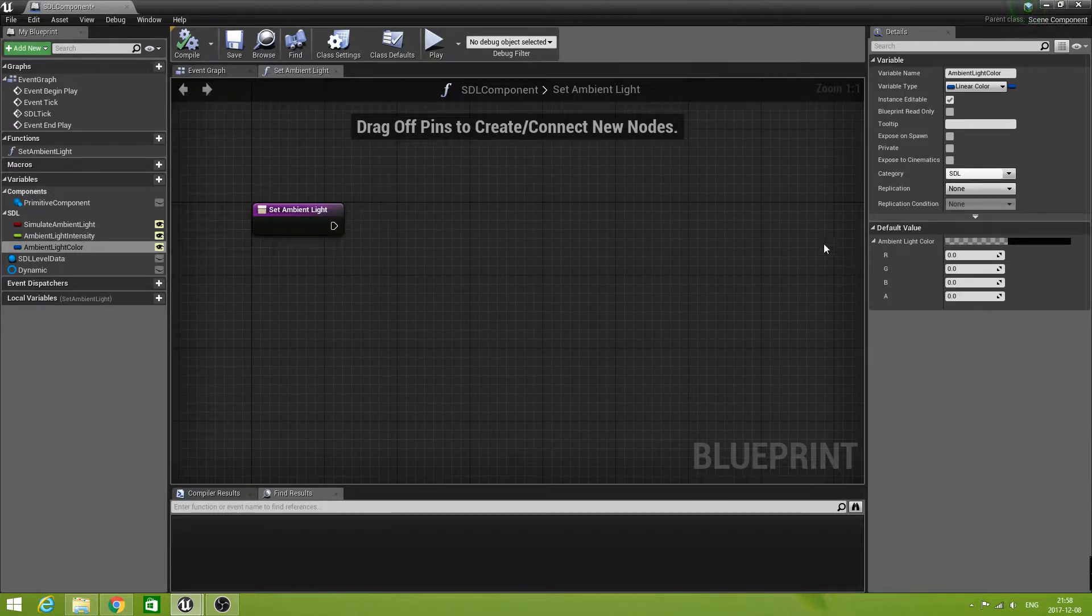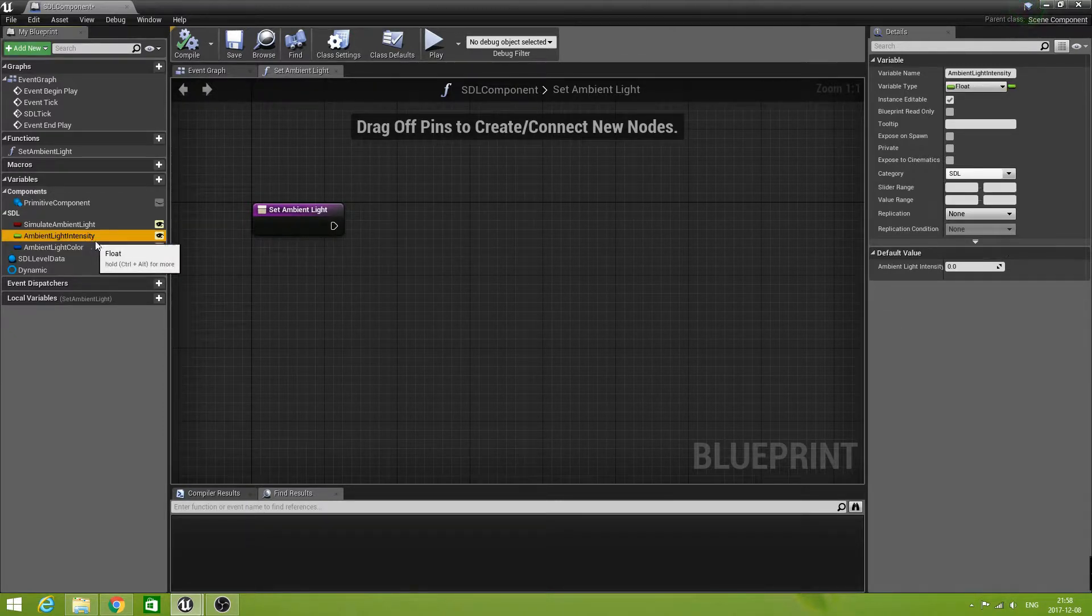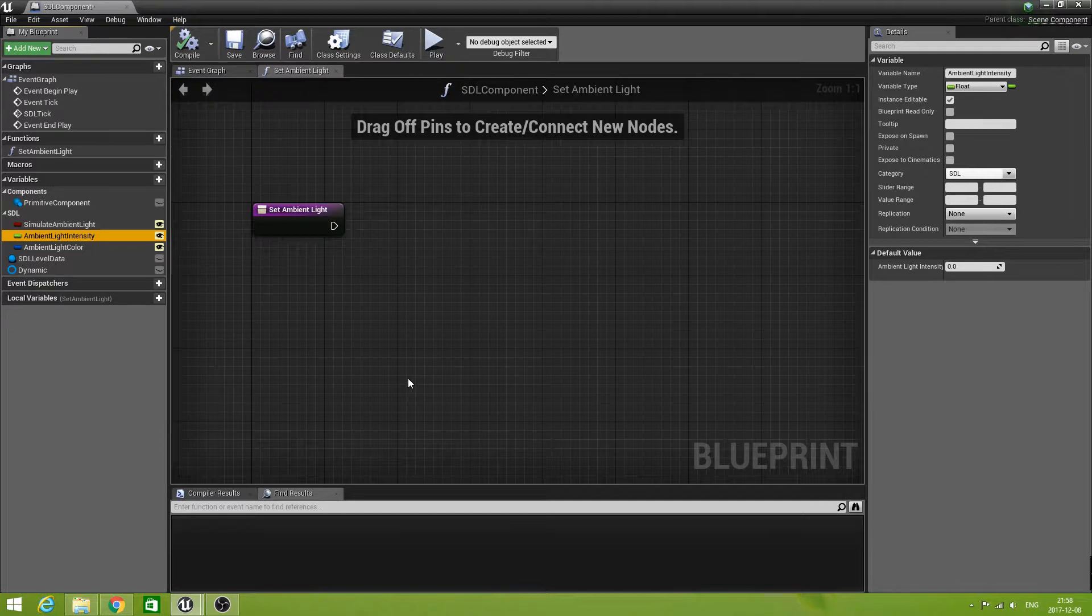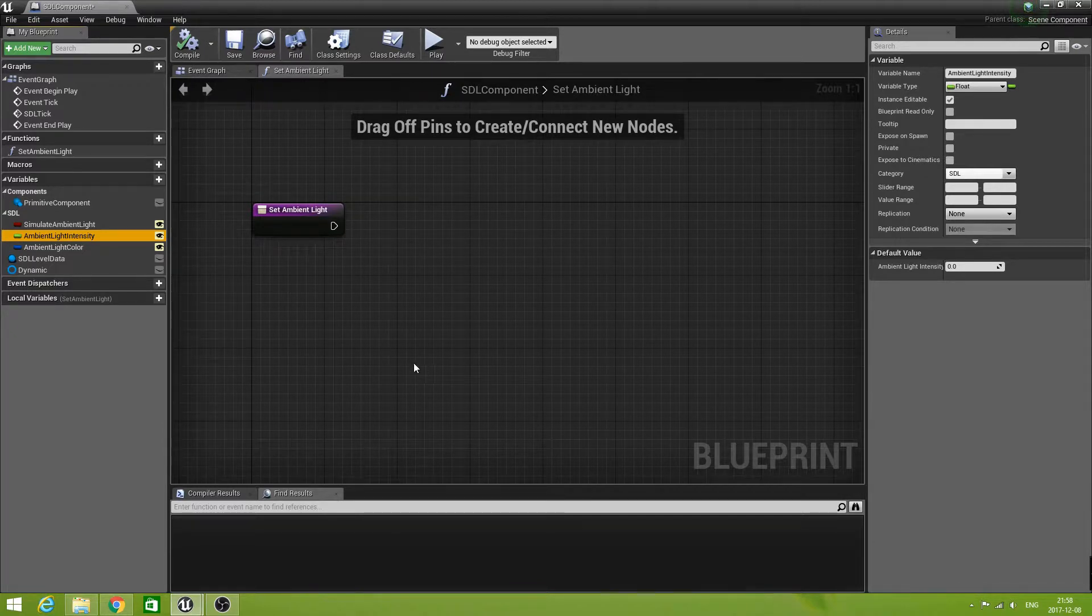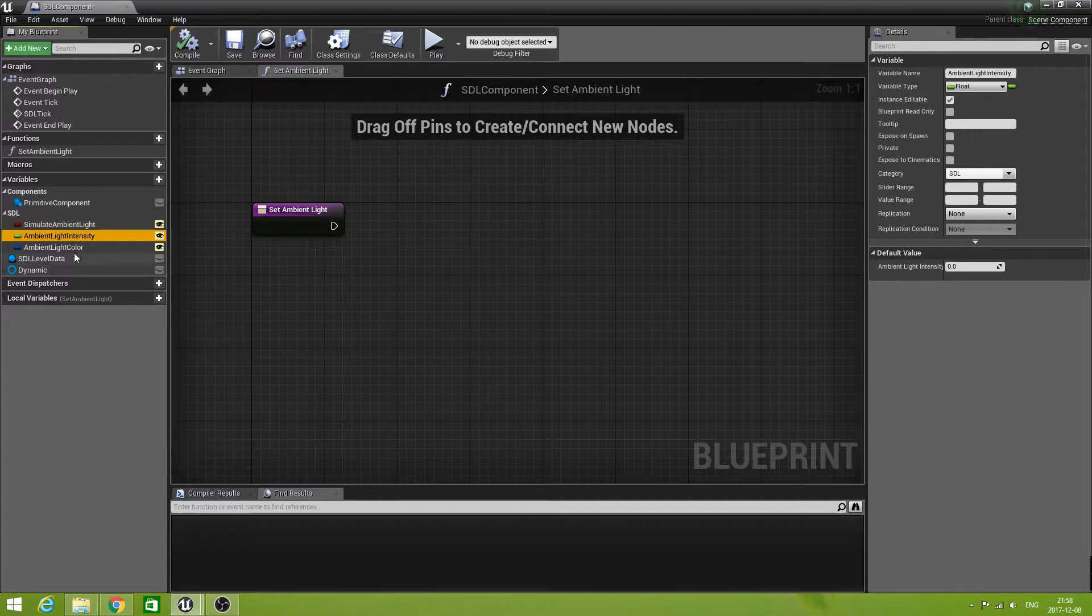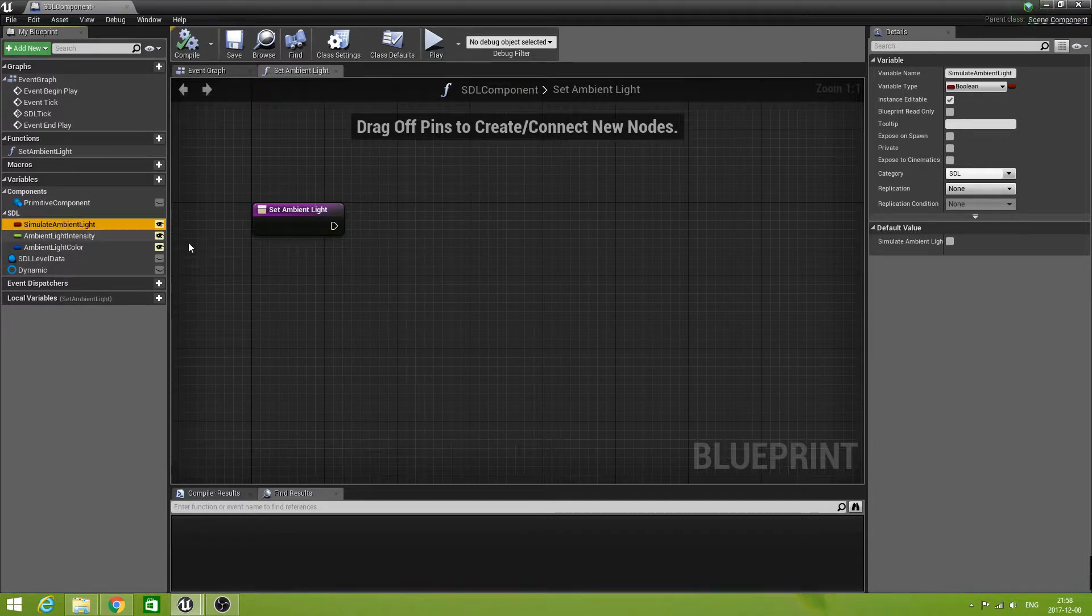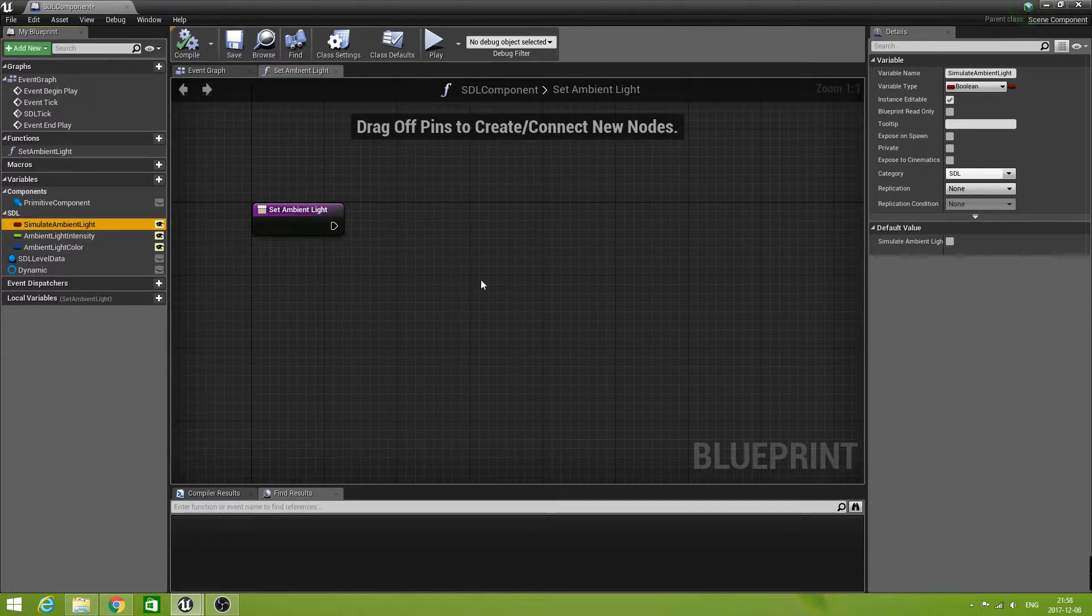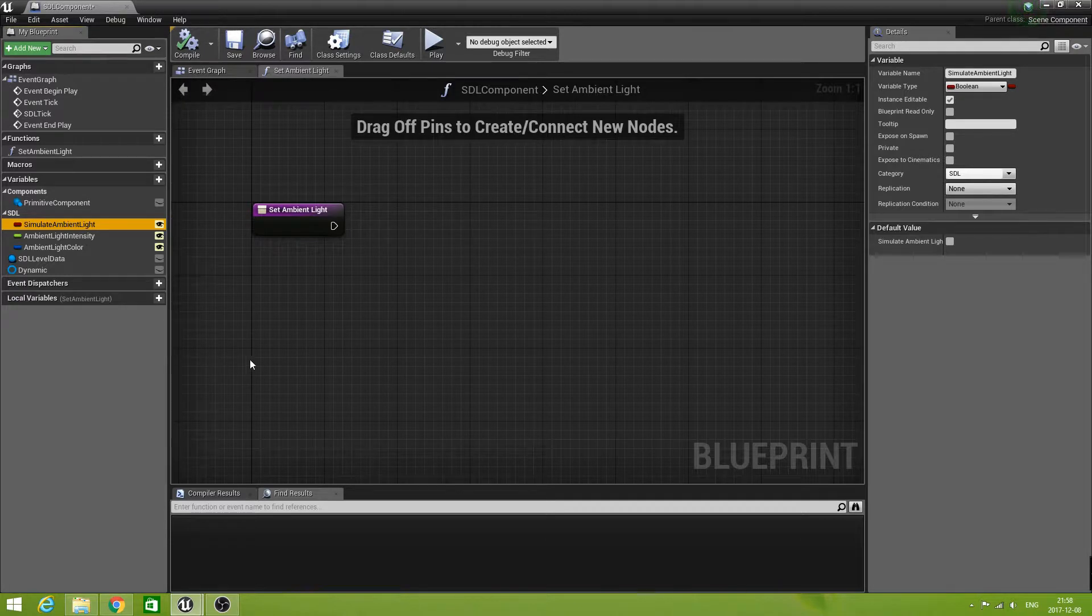For the color, zero is okay. Light intensity, we can leave that at zero as well. The simulate, well that is false, so that is good. I think the defaults are good as they are.